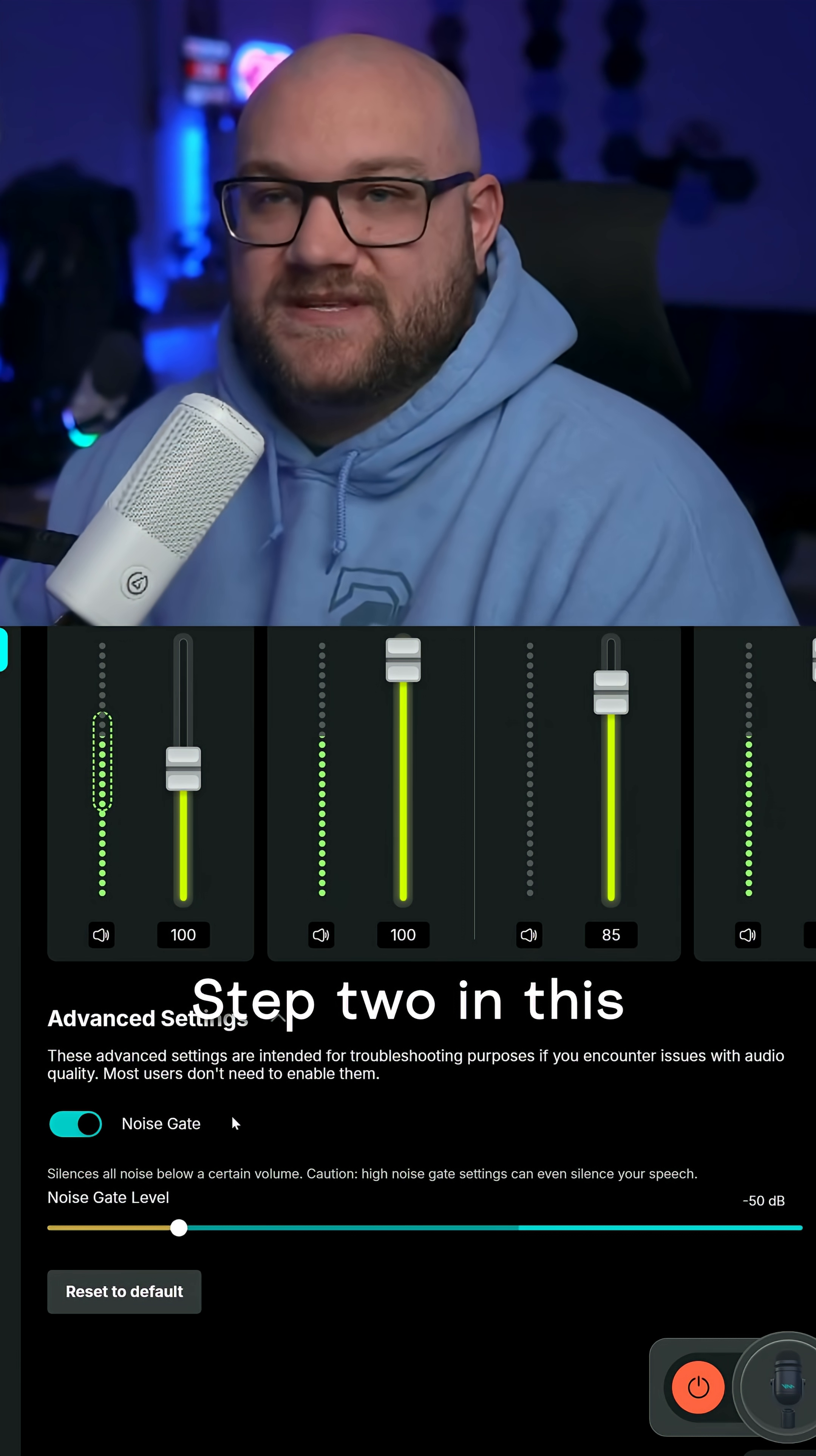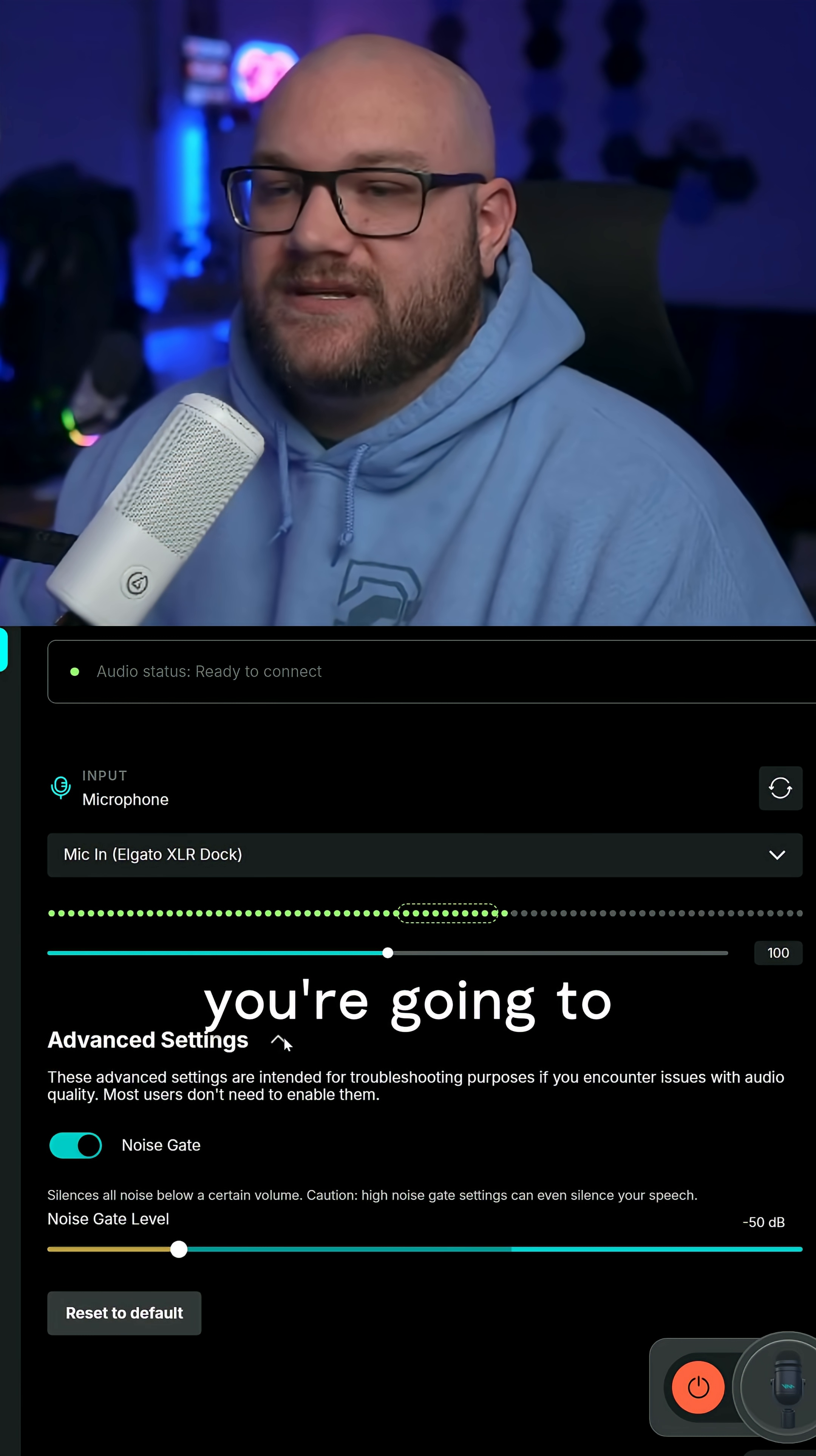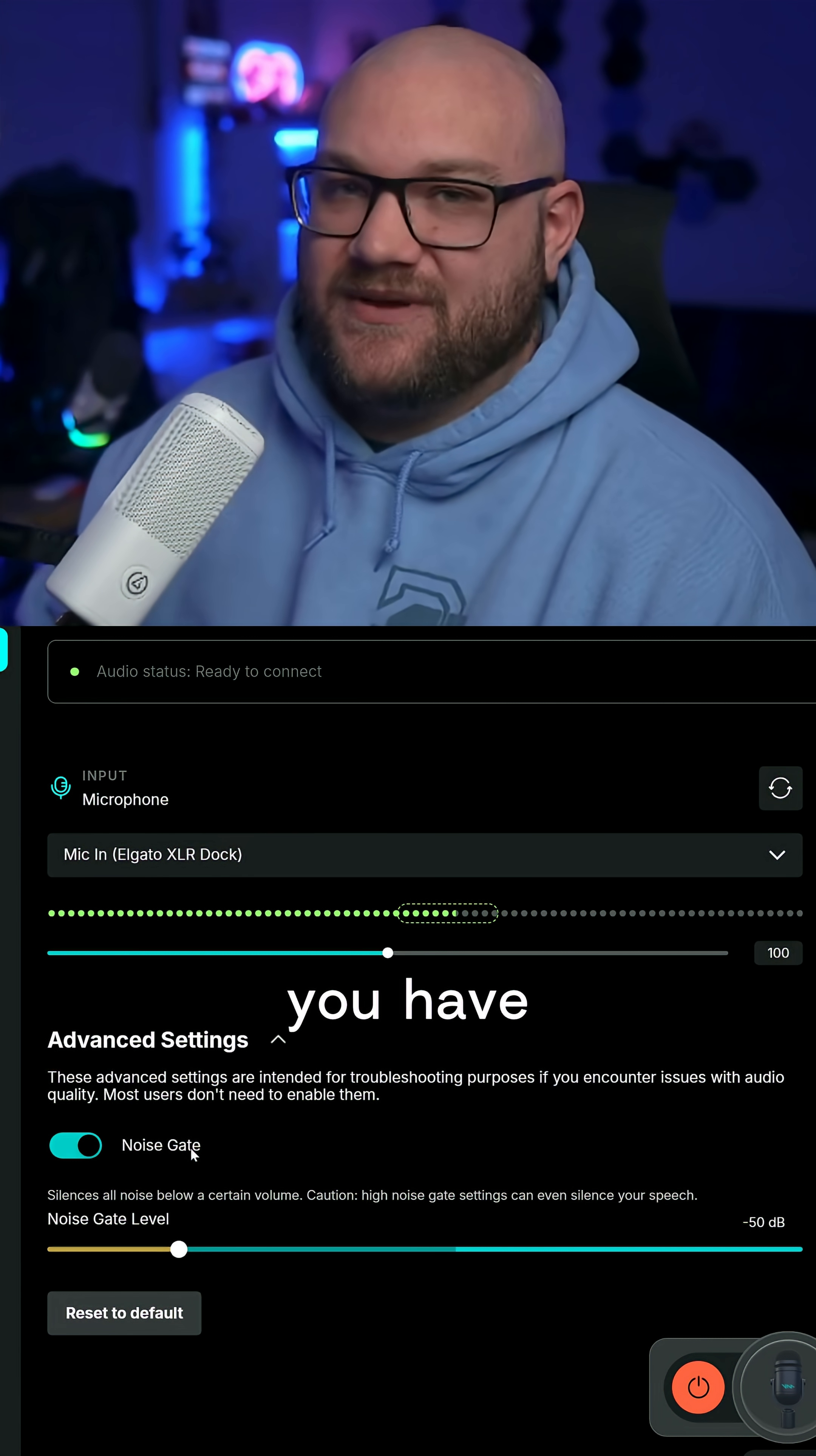Step two in this process is under settings. Under the mixer mode or basic mode, either one, you're going to see the noise gate. This is what's going to control the sound that you have.